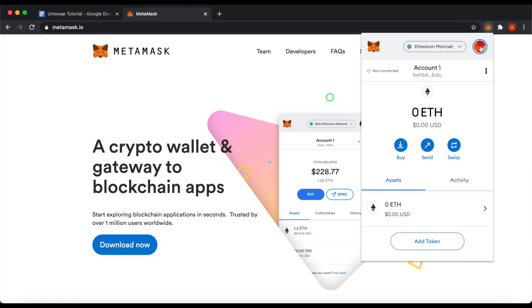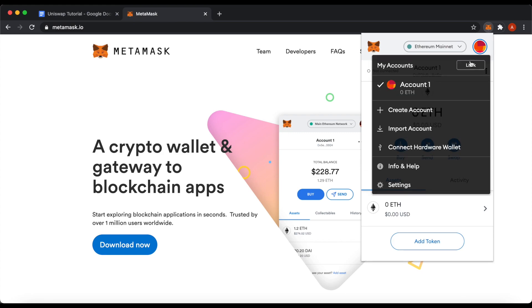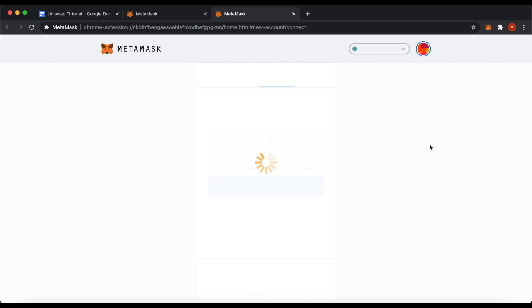It will be of different color. Then click on connect to hardware wallet. Here you will see that you can either connect Ledger or Trezor here.